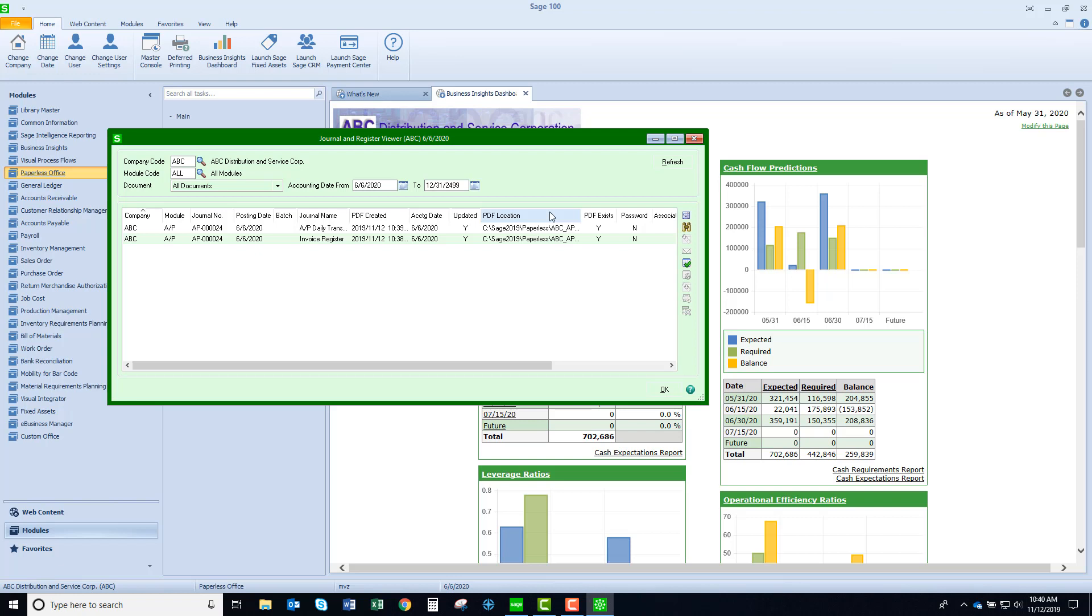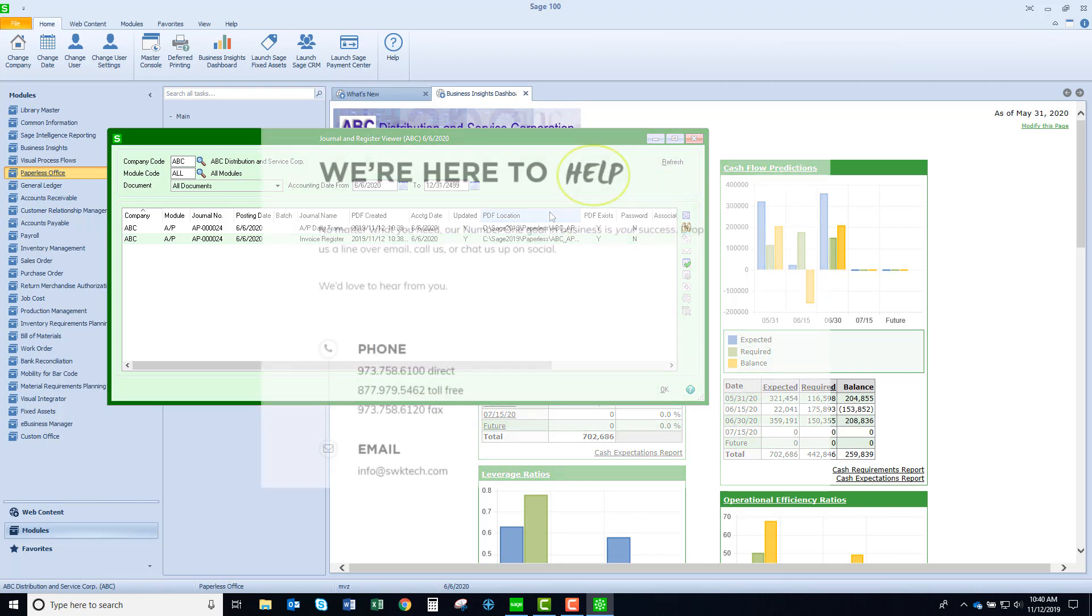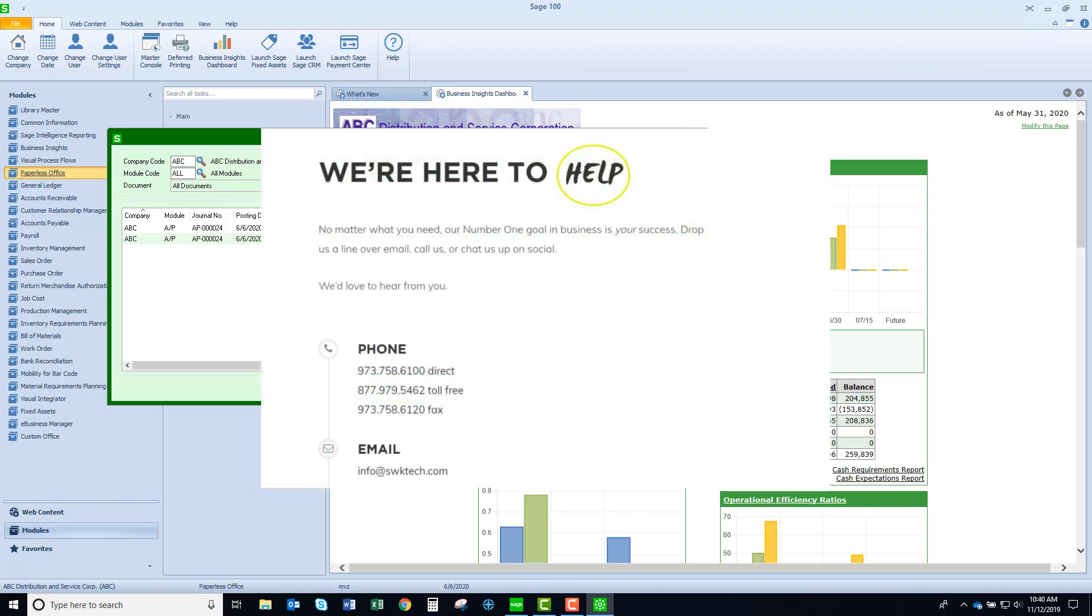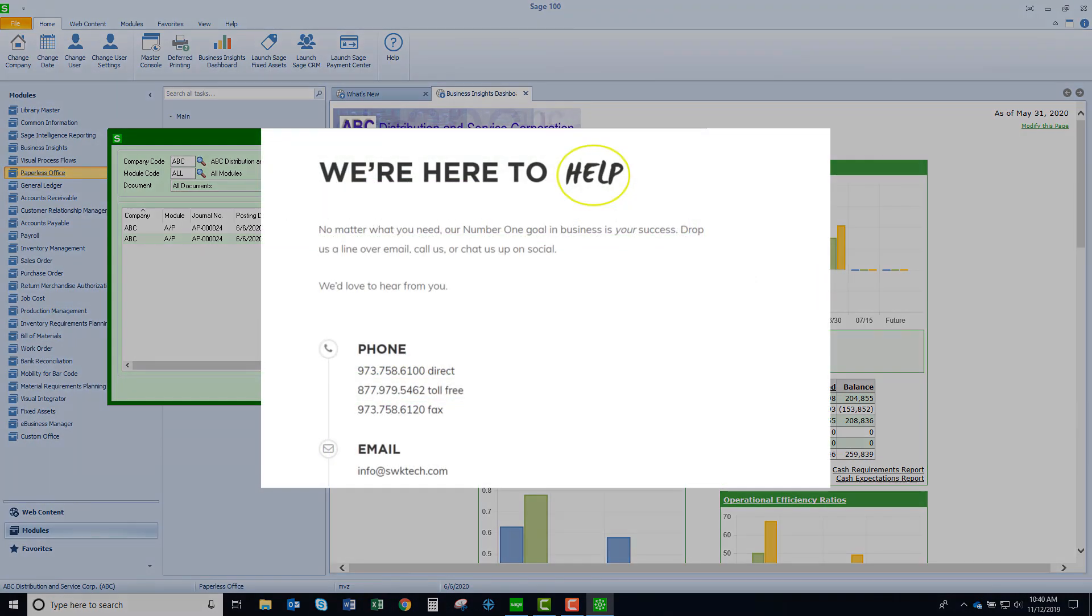I hope you like this new feature. I think it's pretty terrific. Give it a try. Thanks for watching our video. We hope that this helps you get more out of Sage 100.